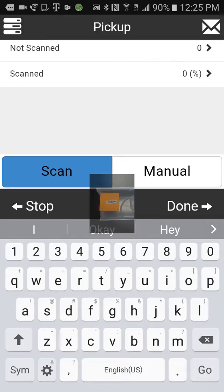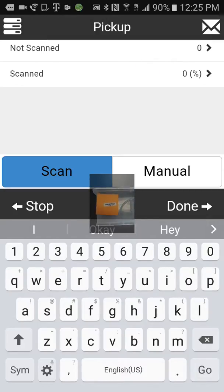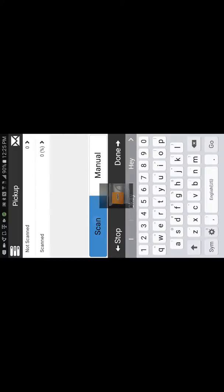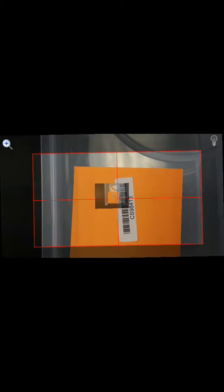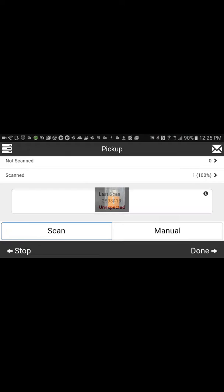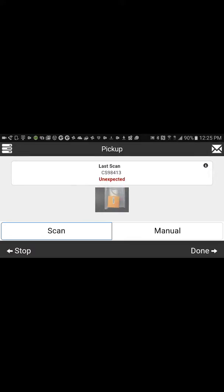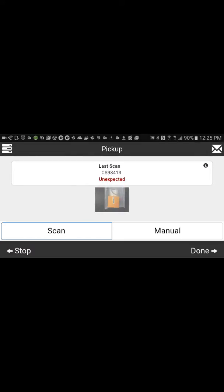Then we're going to use the option that says scan. Click scan. Alright, scan it in. We can see that barcode matches up with the barcode we see right there. So we go ahead and select done.